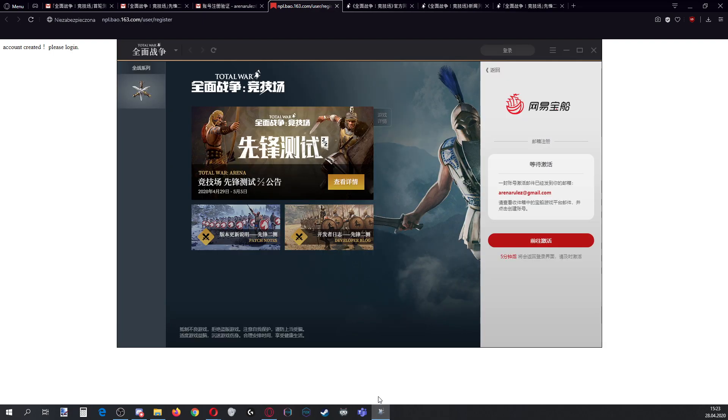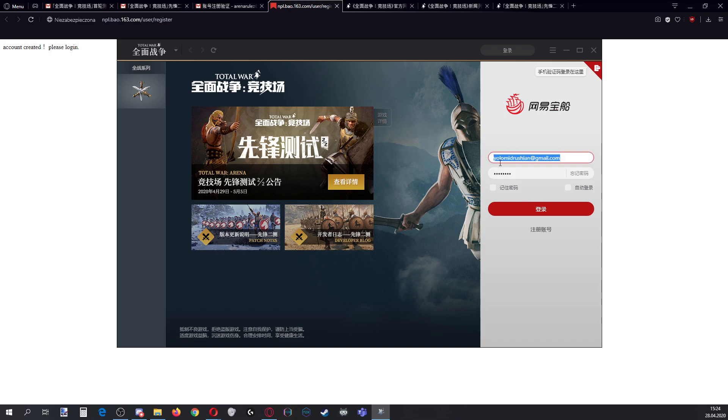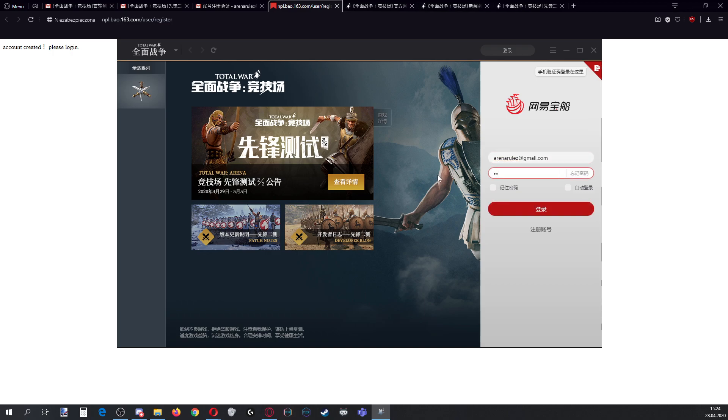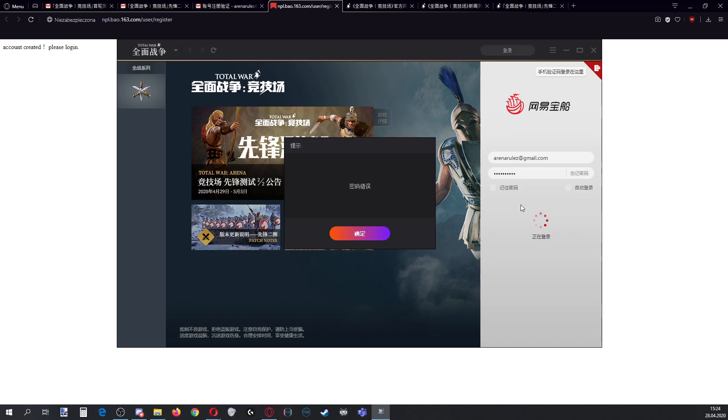Let's try logging in. I'll click this. And I'll click this and this because I have no account. Which is this one. arenarules@gmail.com and the other password. And login.